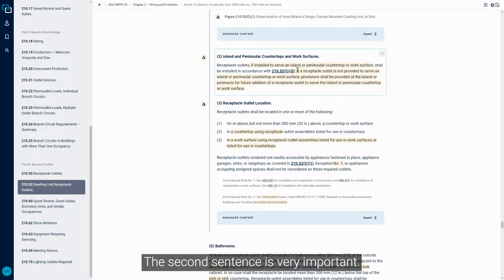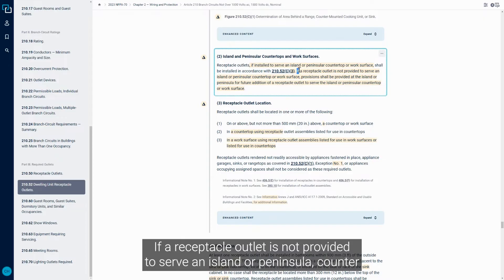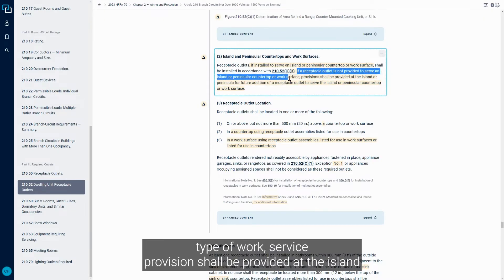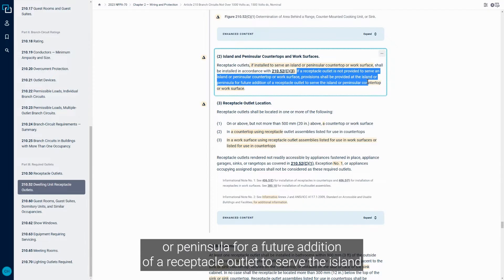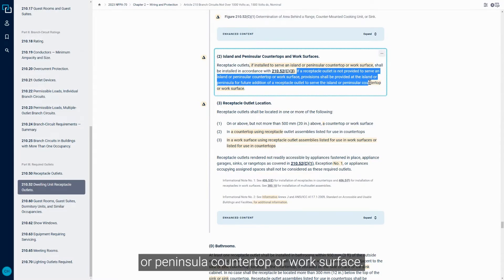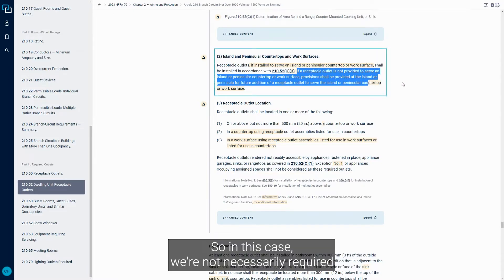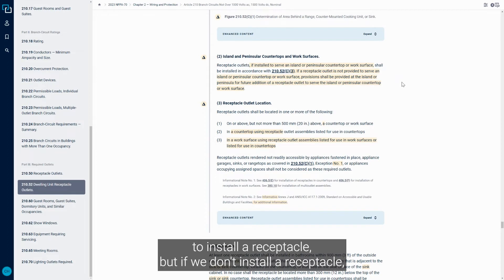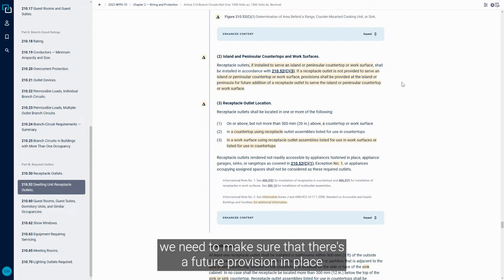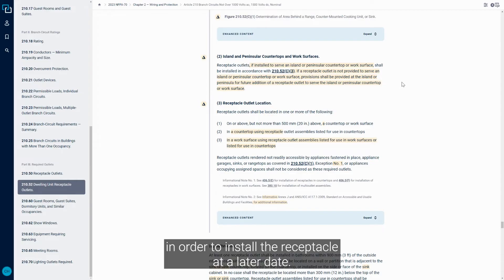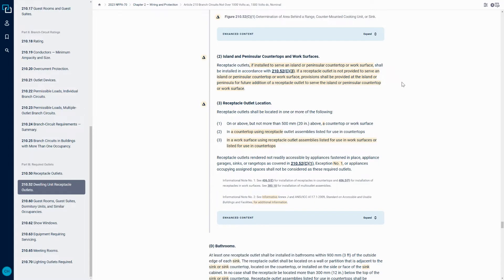This second sentence is very important. If a Receptacle Outlet is not provided to serve an island or peninsula countertop or work surface, provision shall be provided at the island or peninsula for a future addition of a Receptacle Outlet to serve the island or peninsula countertop or work surface. So in this case, we're not necessarily required to install a Receptacle.